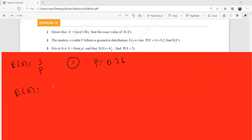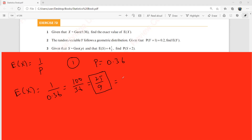E(X) is always 1/p, and here p is 0.36, so E(X) = 1/0.36, which can be written as 100/36, or 25/9, which is 2 and 7/9. This means the expected trial on which success first occurs is approximately the third trial.